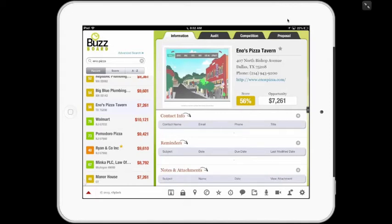Good morning and welcome to BuzzBoard. Thank you very much for spending the next 10 minutes watching this video. My name is Neil Palachuk and I've been working in the local digital media space for over a decade. I'm confident that when you're finished, you'll see the opportunities in leveraging the BuzzBoard sales engagement tool.